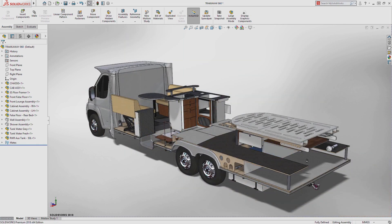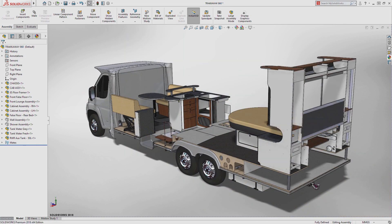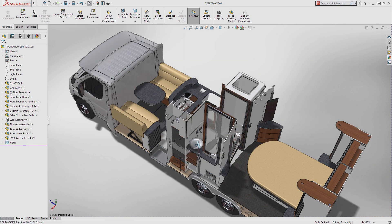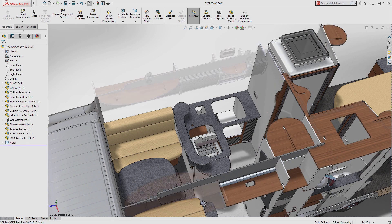SolidWorks 2018 is how great designs get built.